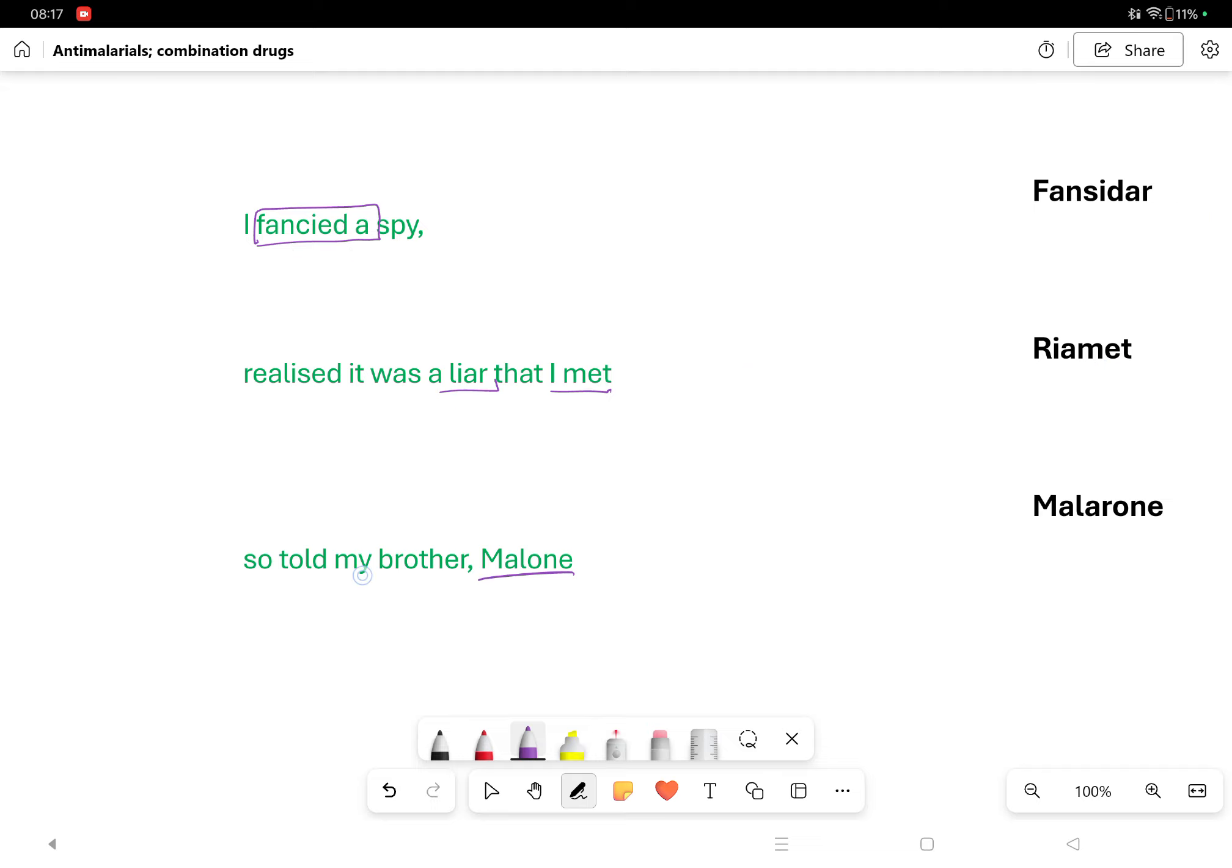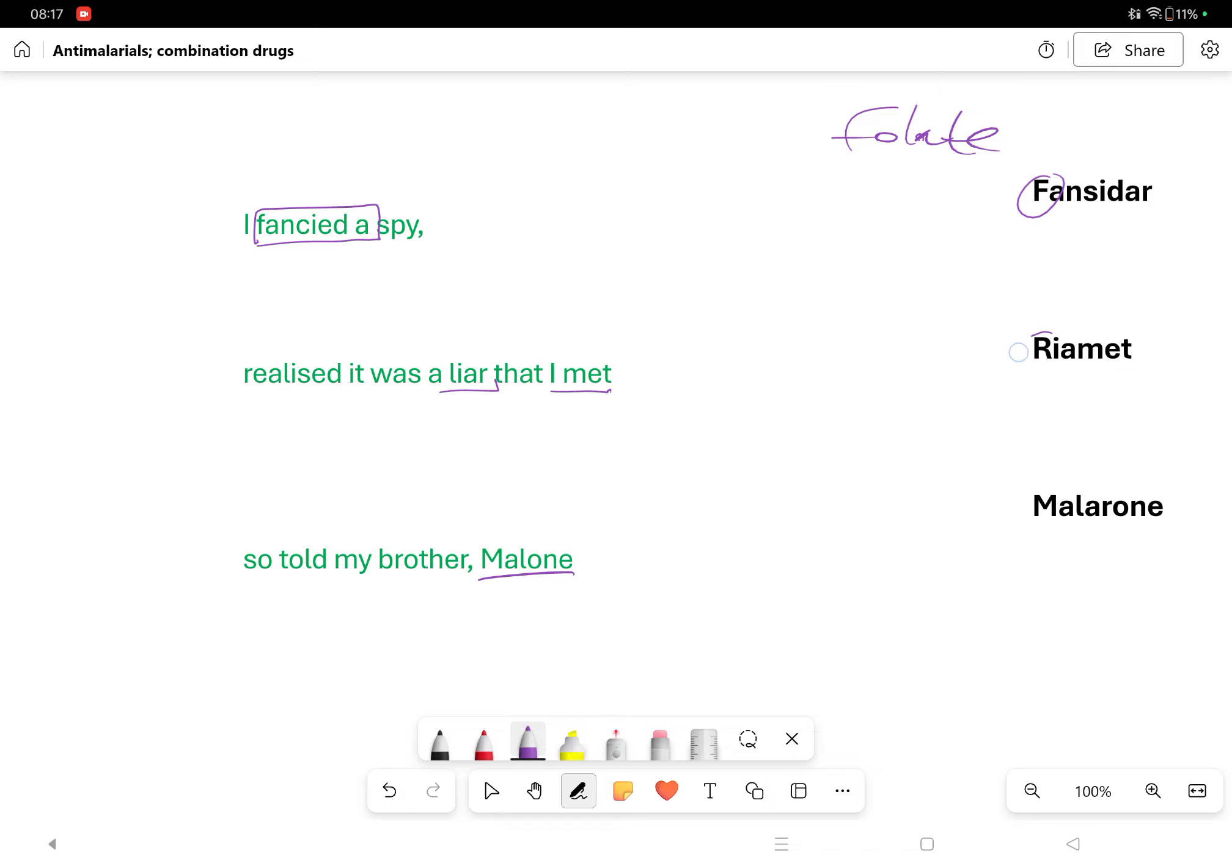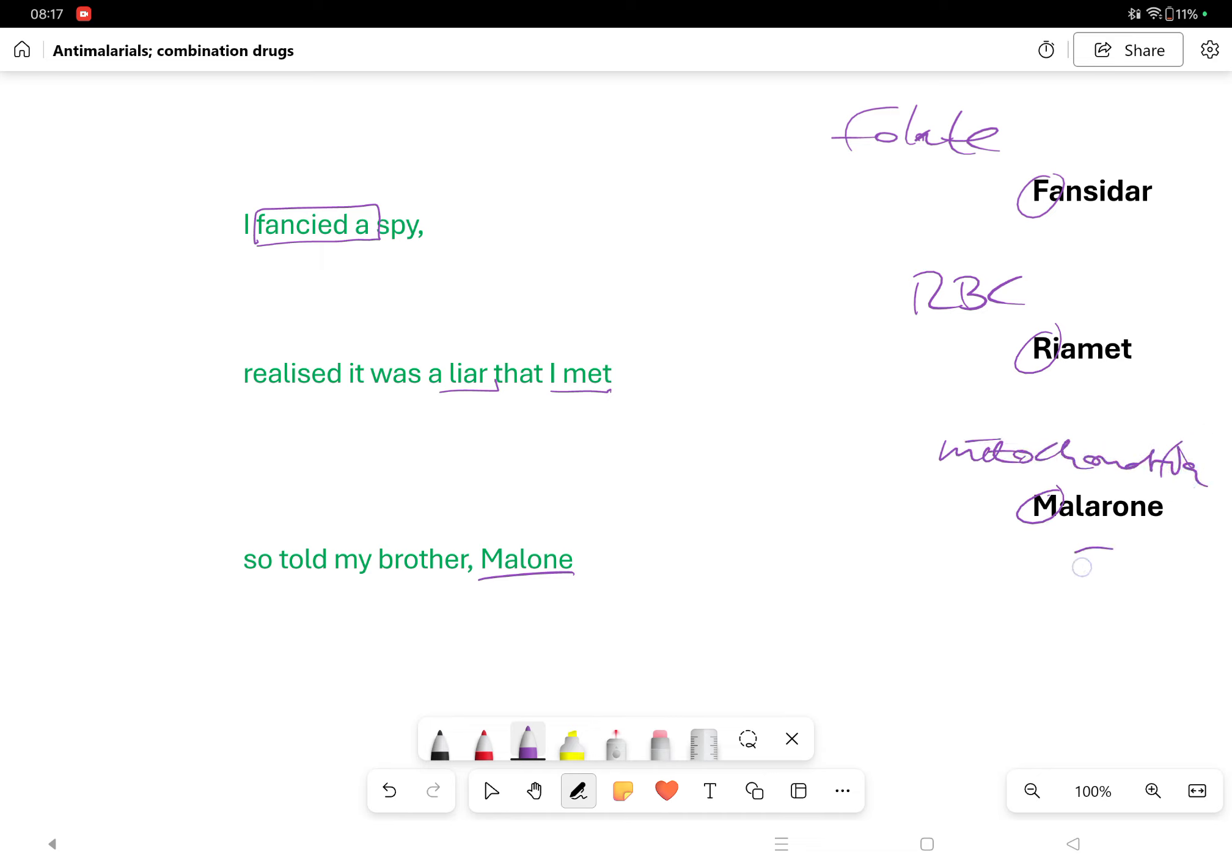Let's go a little deeper into this. We recognize F for fancied, F for folate; R for Riamet, R for red blood cell; and M for mitochondria. But appreciating the second drug here actually works on folate, so the whole thing just goes back on itself - it's kind of a cyclical situation.